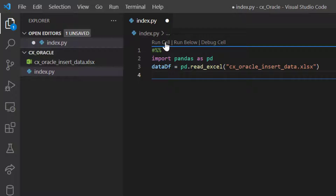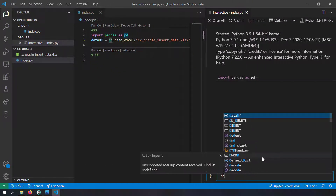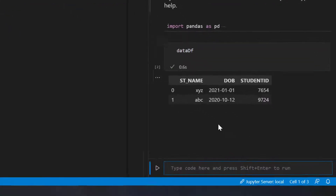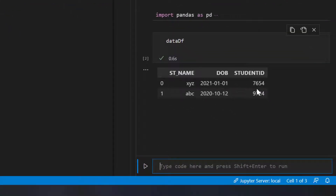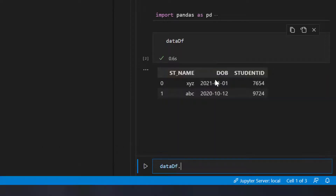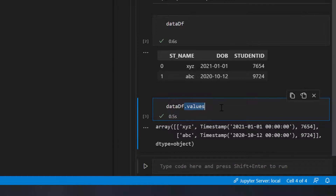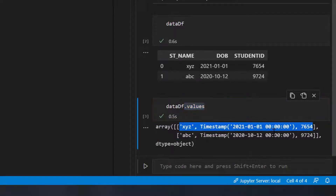Let's run this cell and see how this variable looks. In the interactive output I'll write data_df, and here you can see data_df is just the same as the Excel - you have student name, date of birth, and student ID. Our aim is to convert this DataFrame into a list of tuples. I'll write data_df.values and shift-enter - you can see .values converts the DataFrame into a list of lists, where each list item is a row.